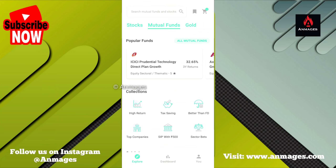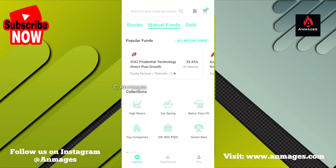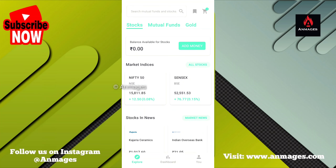If you look at the Grow App, we will open it. You can use it as a mutual fund, as a stock, as a DMAT account. We will open it in the bank. If you have an account in the State Bank or Indian Bank, you can use it as a DMAT opening form.